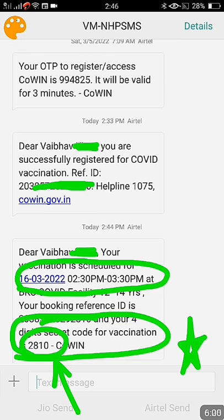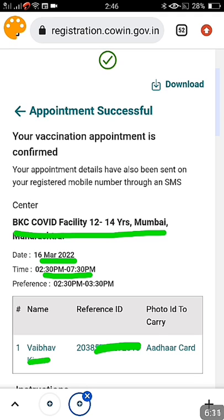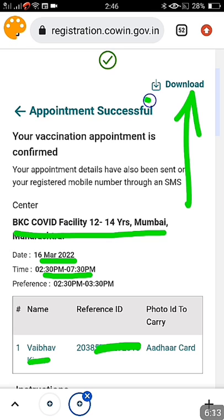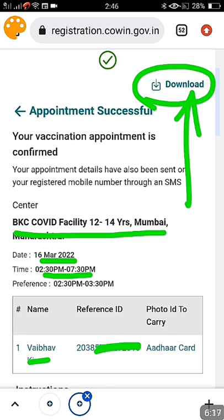If the vaccinator does not link your CoWIN certificate with this passcode, you will not be able to download your CoWIN certificate online. So please remember to give the four-digit passcode when getting vaccinated, and tell them to link your reference ID with the CoWIN website. On the CoWIN page, you also get an option to download your appointment slip — date, time, and candidate name are all shown. Just click the download button.